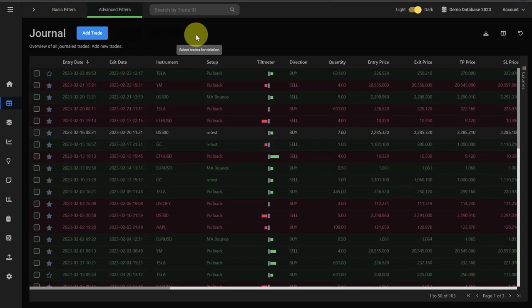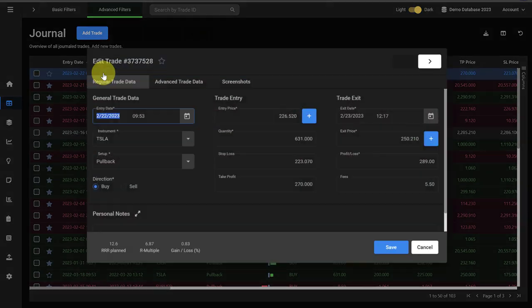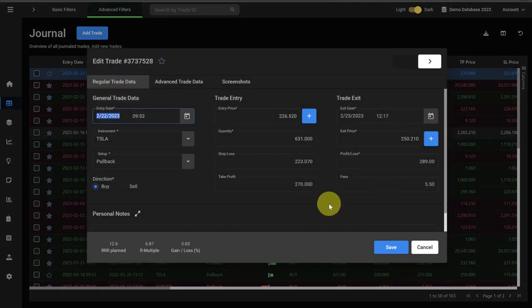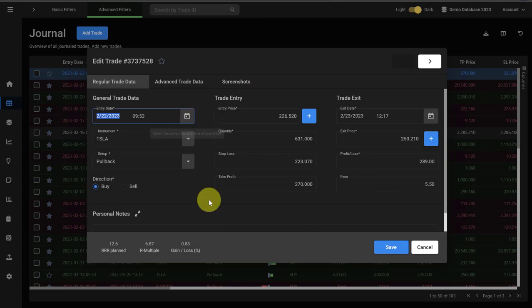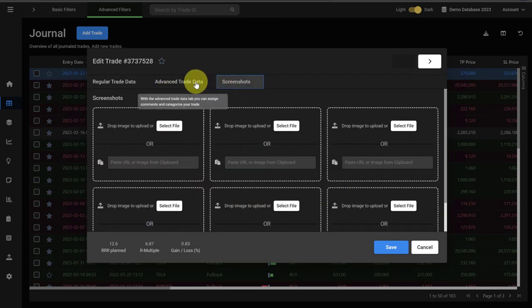You can open individual trades by just clicking into the row. This will bring out the specific trade. You can review all of the inputs. You can add or edit inputs as well. Here are the different tabs for navigating around the trades.